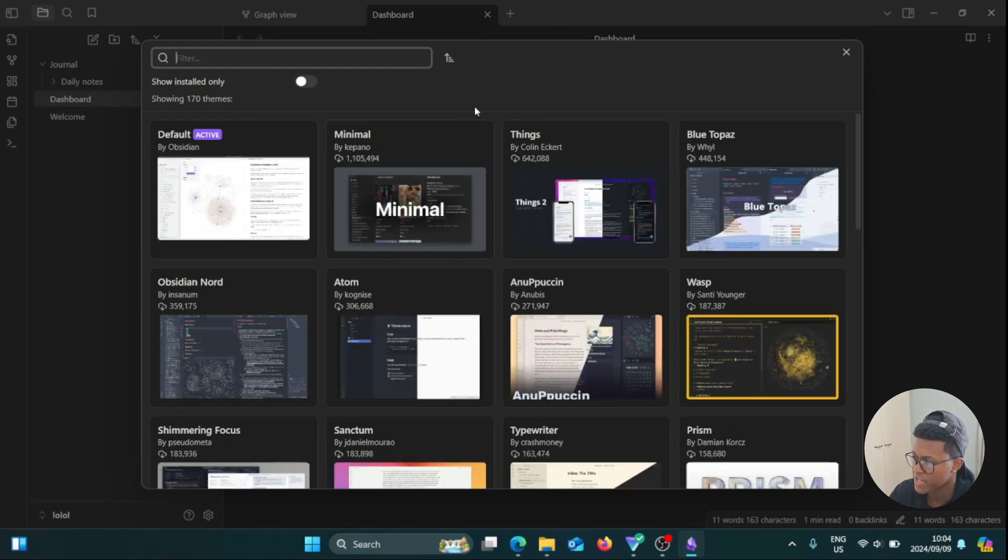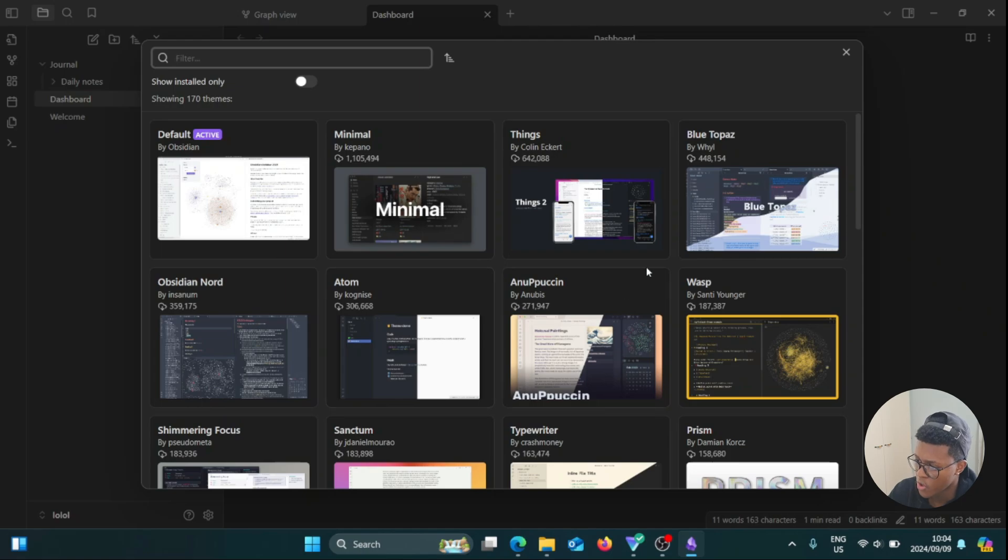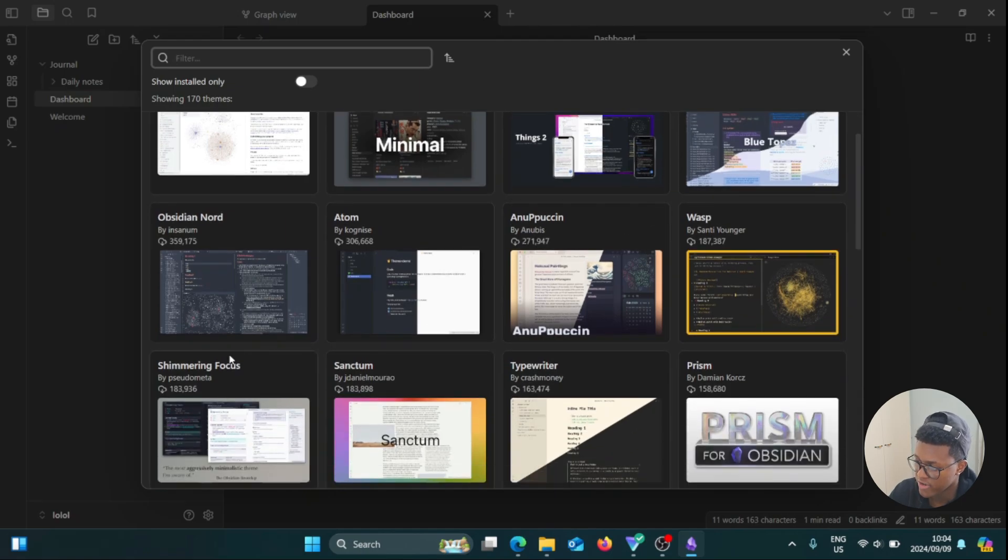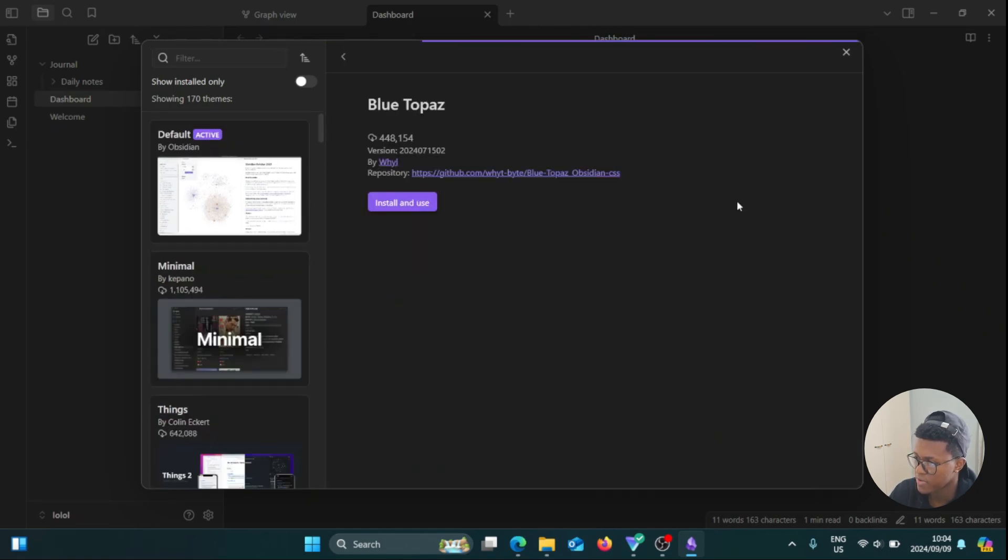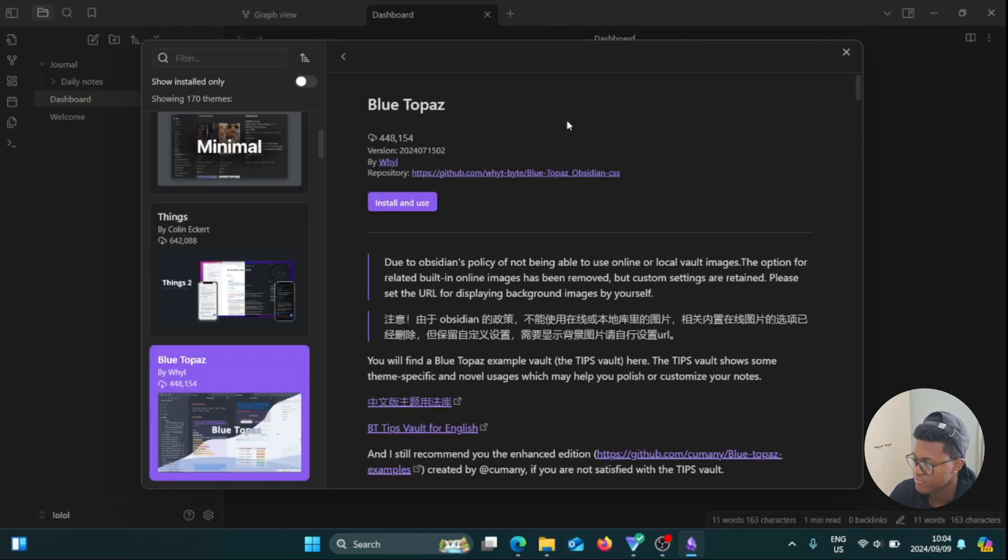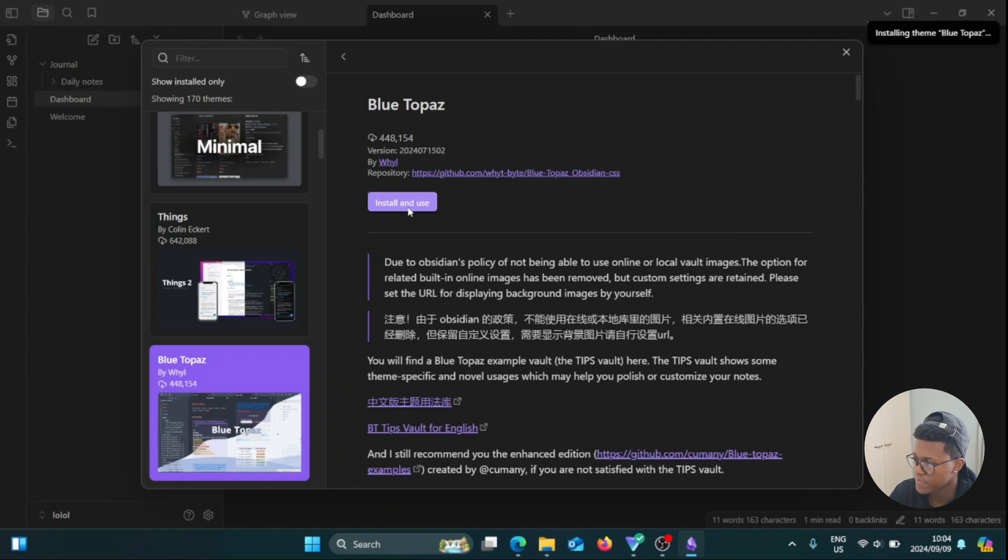So now we have different themes that we can add here: Minimal, Things, Blue Topaz, Obsidian Nord, Atom, Wasp, Shimmering Focus. I'm going to select this one for example. You can read all of this if you want to, and then once you're done reading, you can go to this button and click on Install and Use.